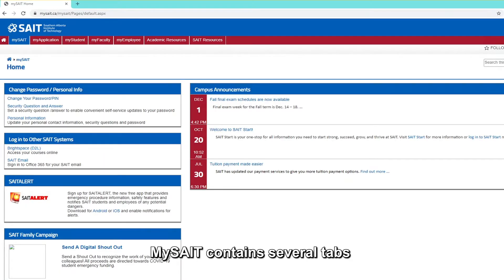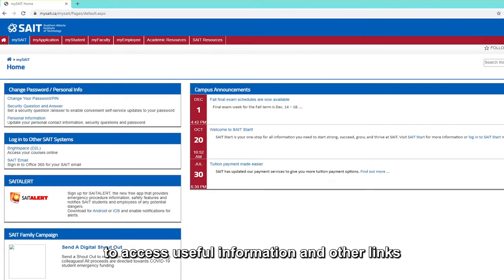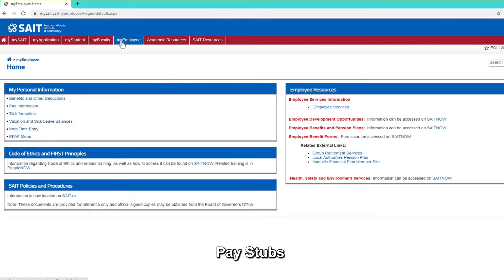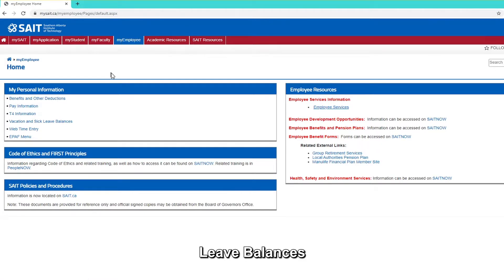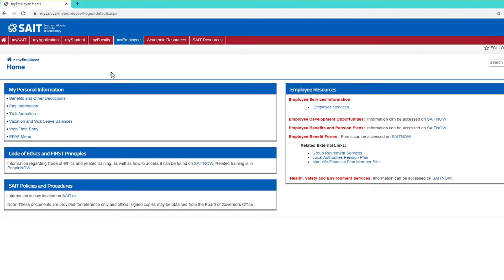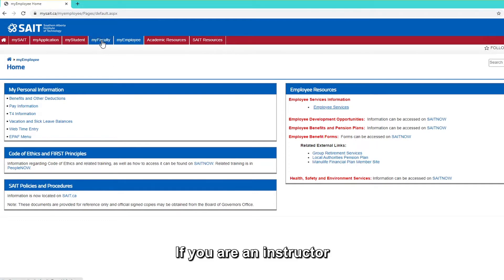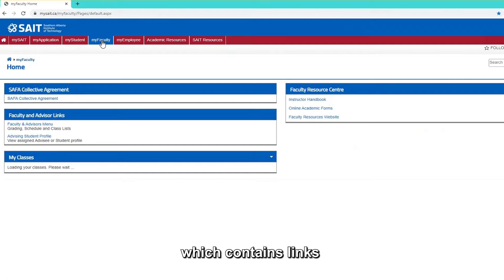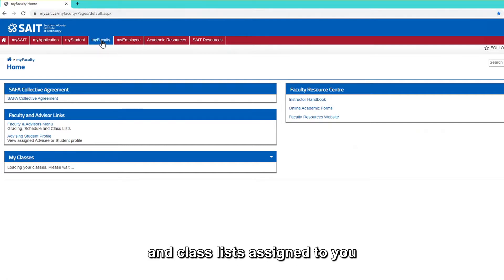MySAIT contains several tabs to access useful information and other links. The MyEmployee tab contains links for paystubs, T4s, leave balances, time entry, and more. If you are an instructor, you will have a MyFaculty tab, which contains links to all of the courses and class lists assigned to you.